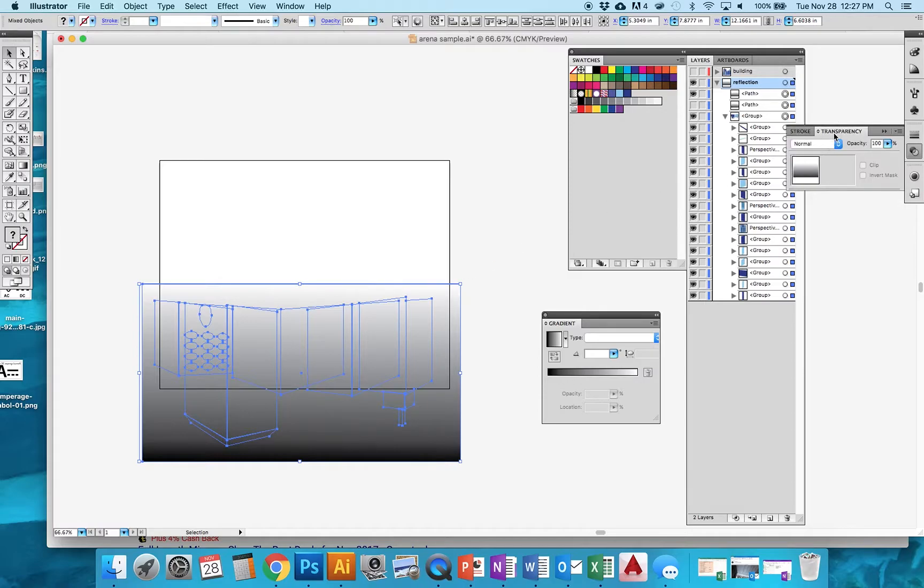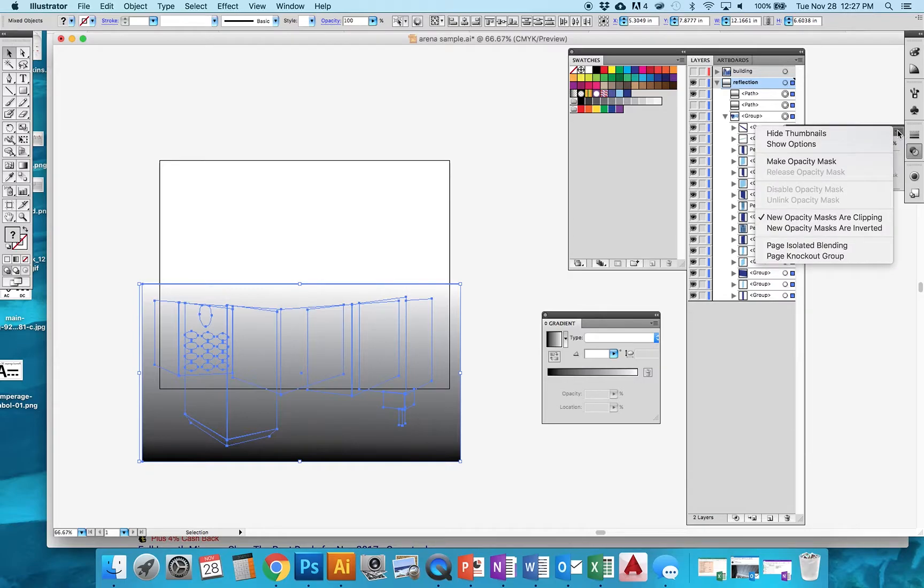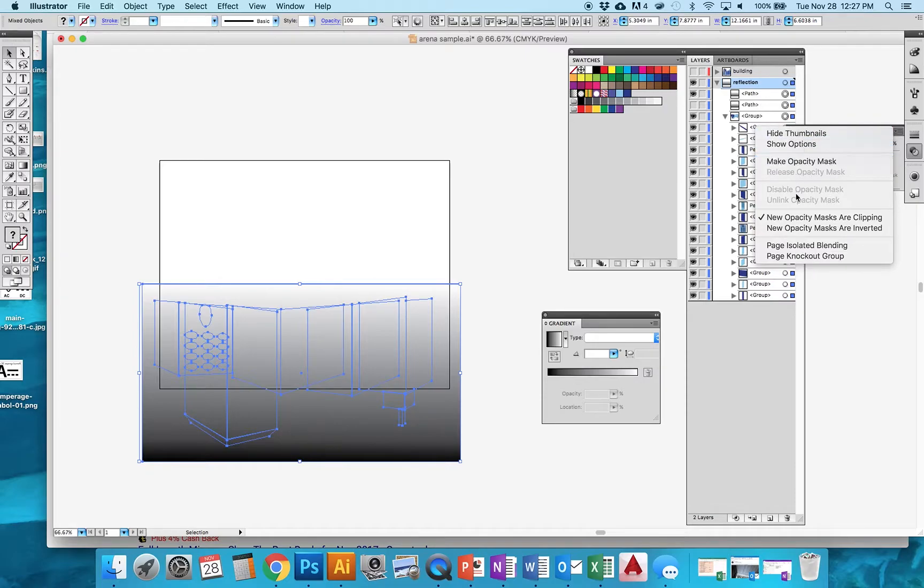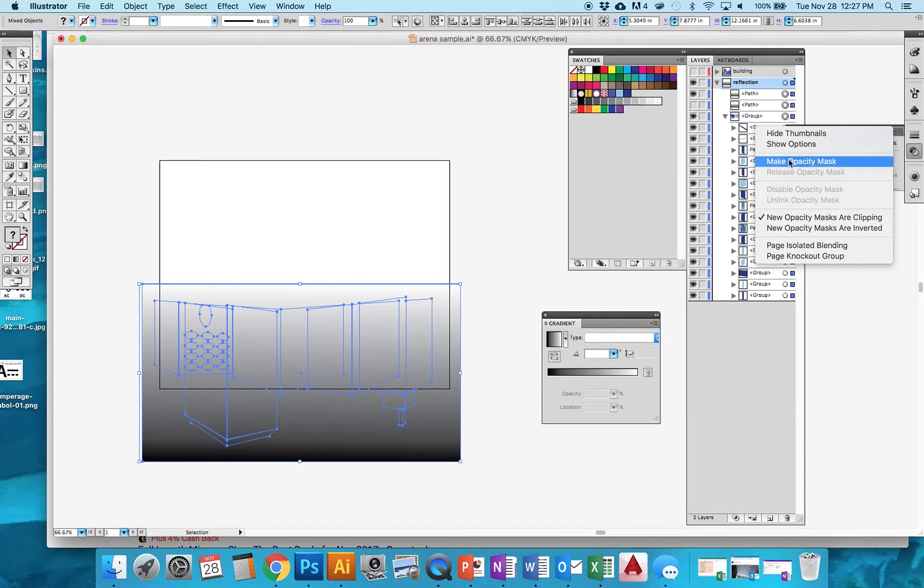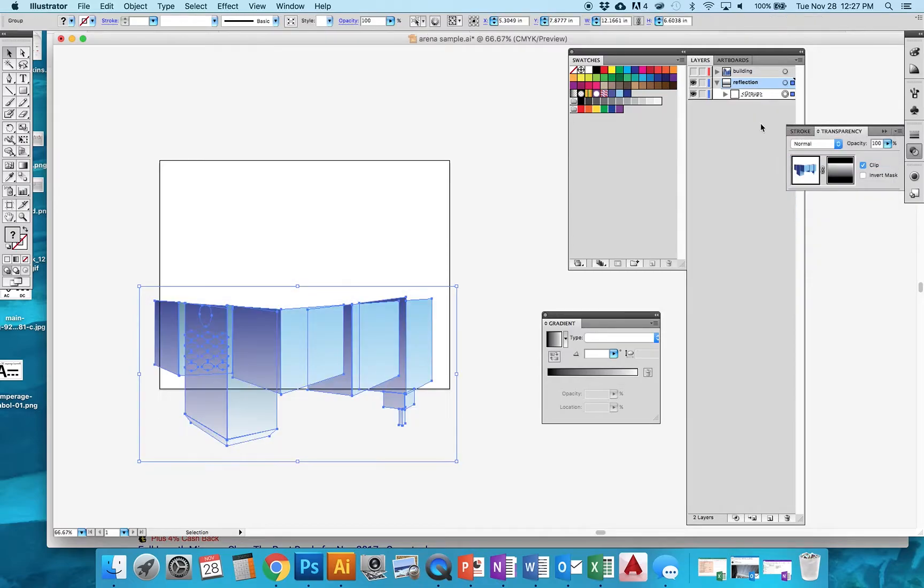Then what I'm going to use is the transparency window. If you don't see it, you can go to Window Transparency. And what I need to do is in this little breakout menu, I'm going to go Make Opacity Mask. Now I have that little rectangle that I made at the top, and I go Make Opacity Mask, and it uses that rectangle at the top to fade this away.